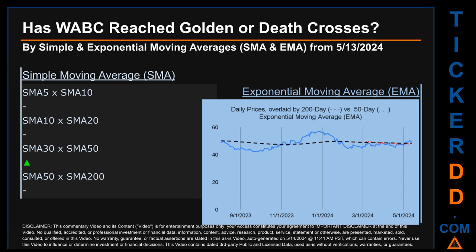Continuing with SMA, we looked across the 5-to-10, the 10-to-20, and the 30-to-50 day ranges to see if golden and death crosses had been reached. We found a golden cross signal for the 30-to-50. We could not find neither golden cross nor death cross signal for the 5-to-10, the 10-to-20, or the 50-to-200.